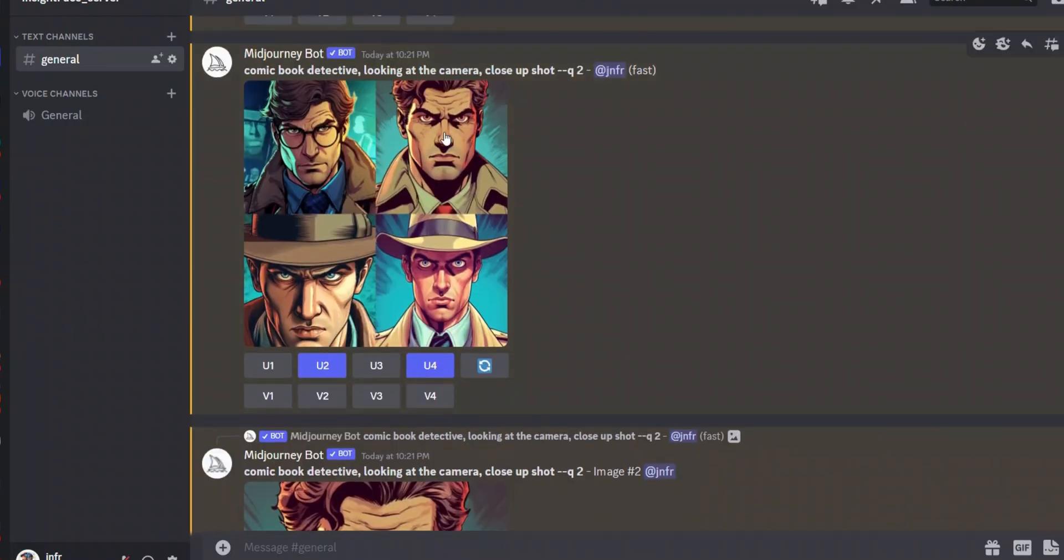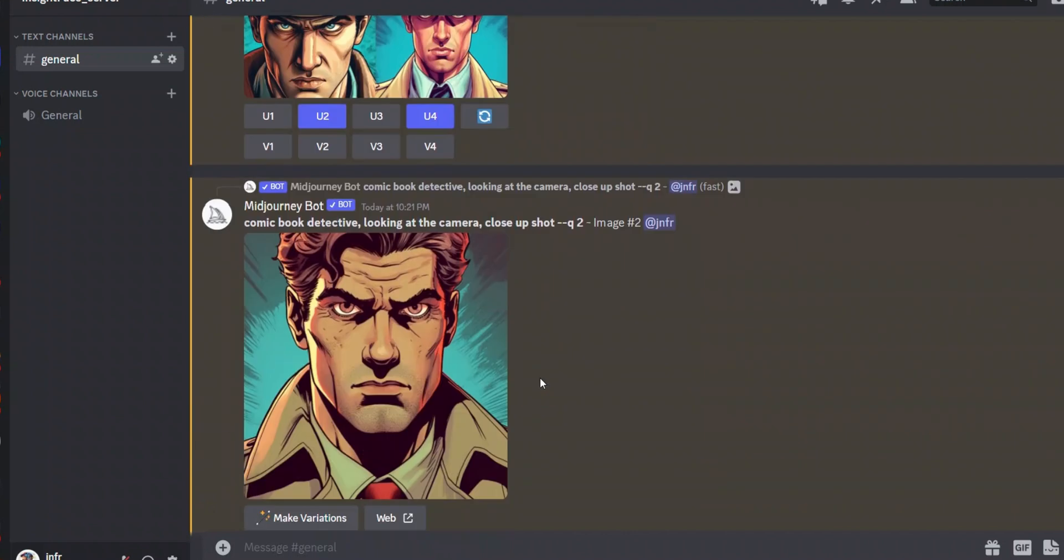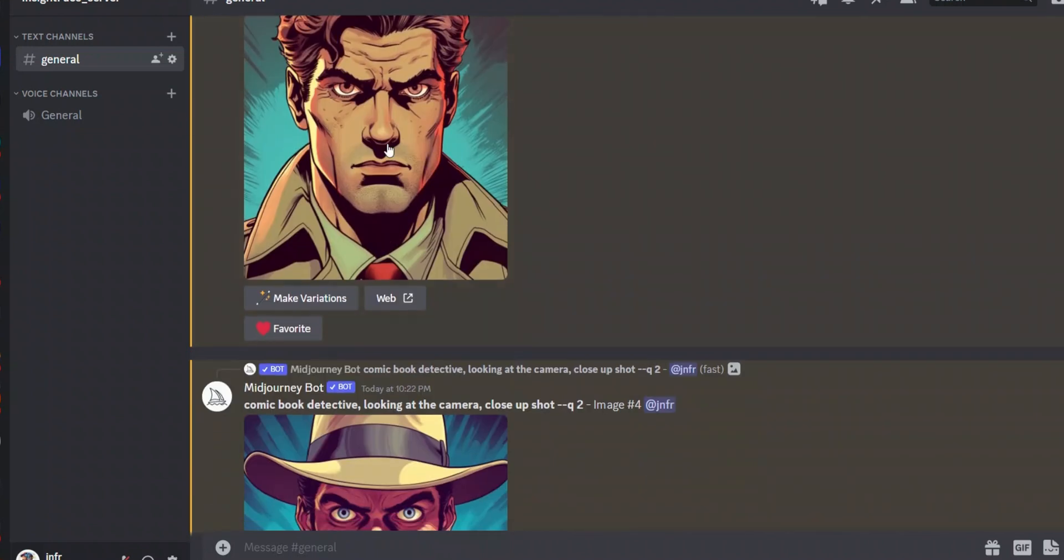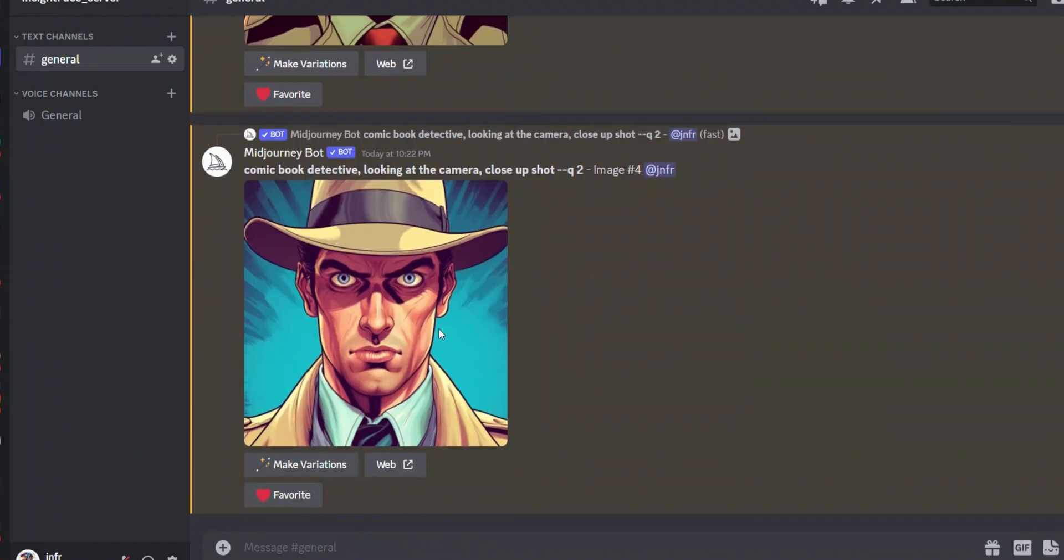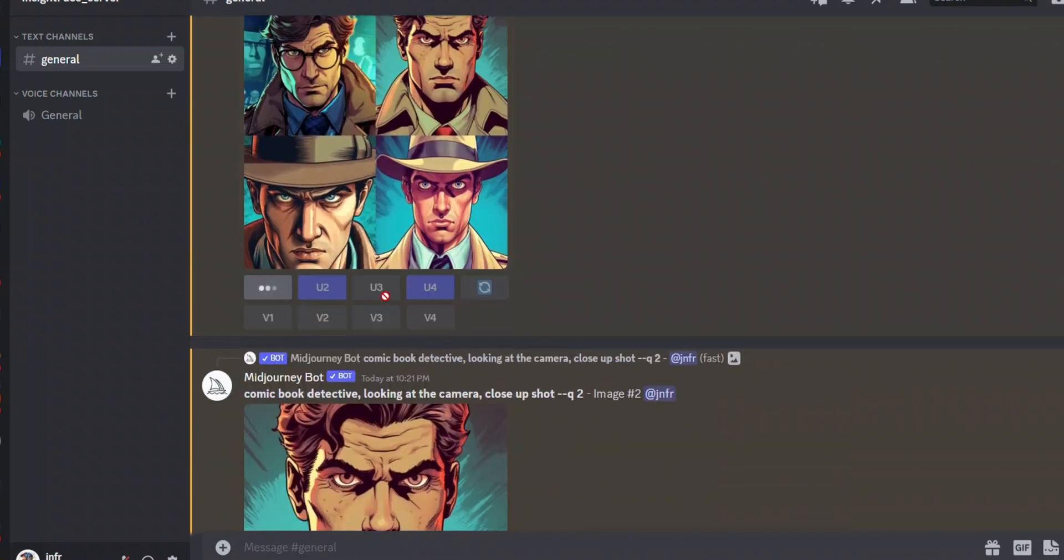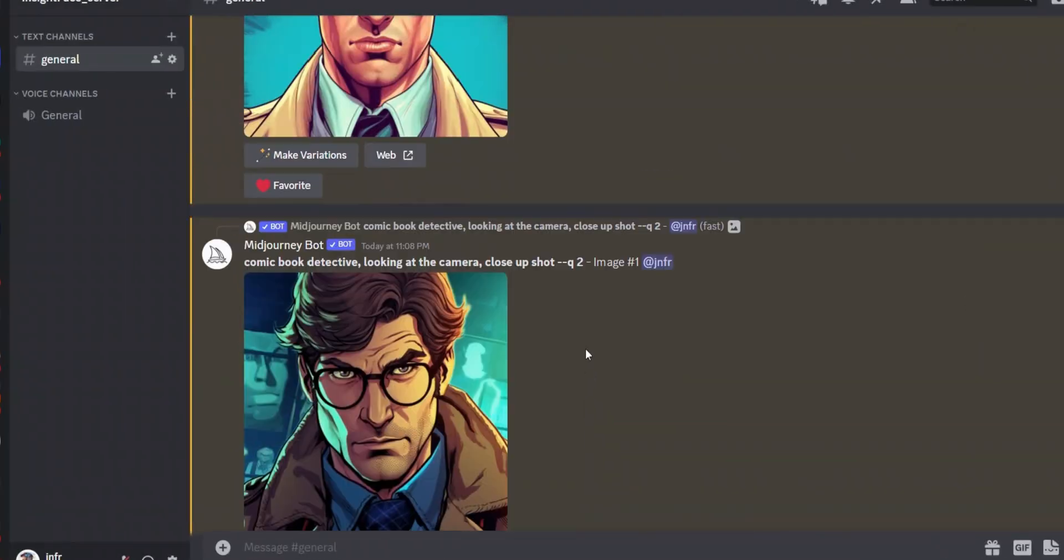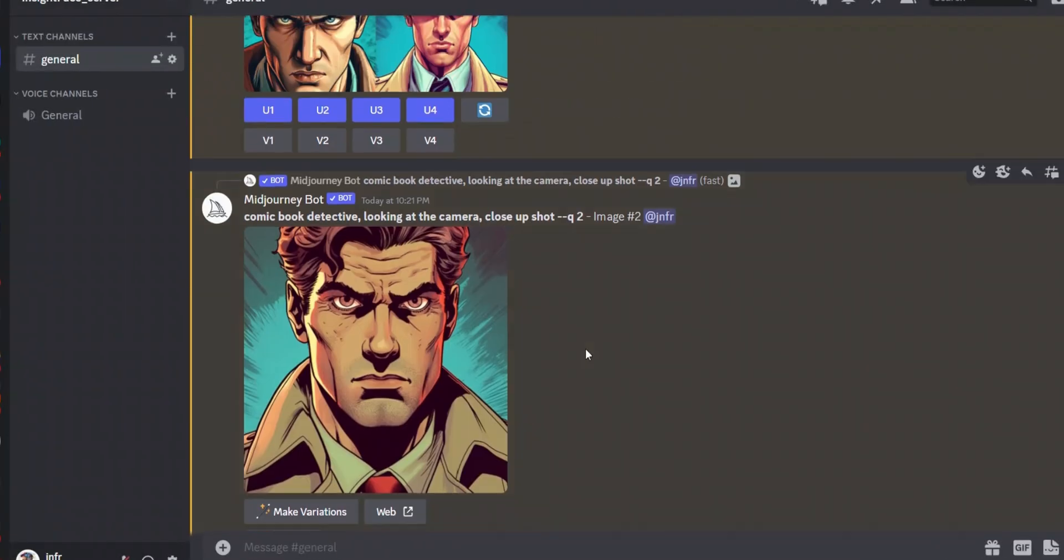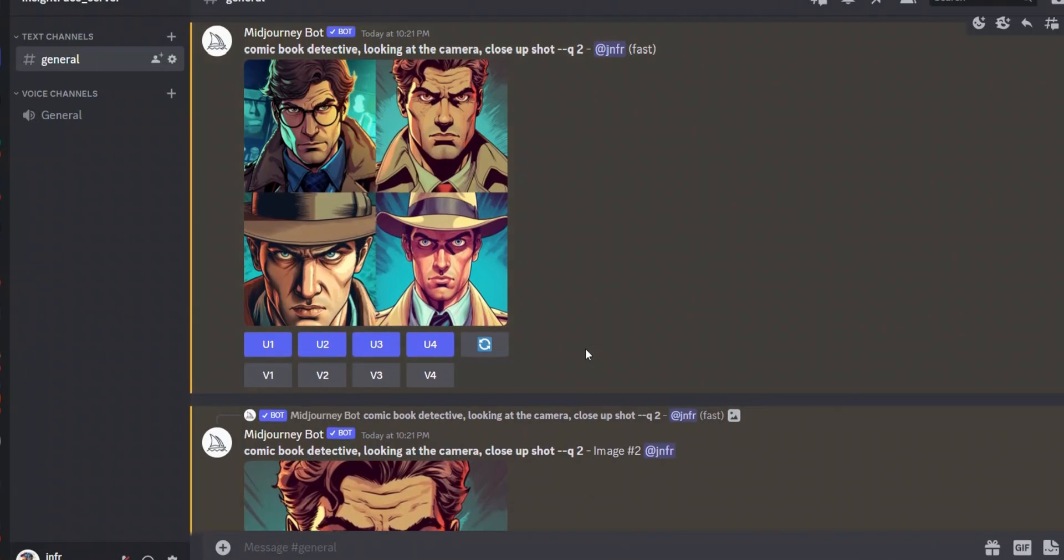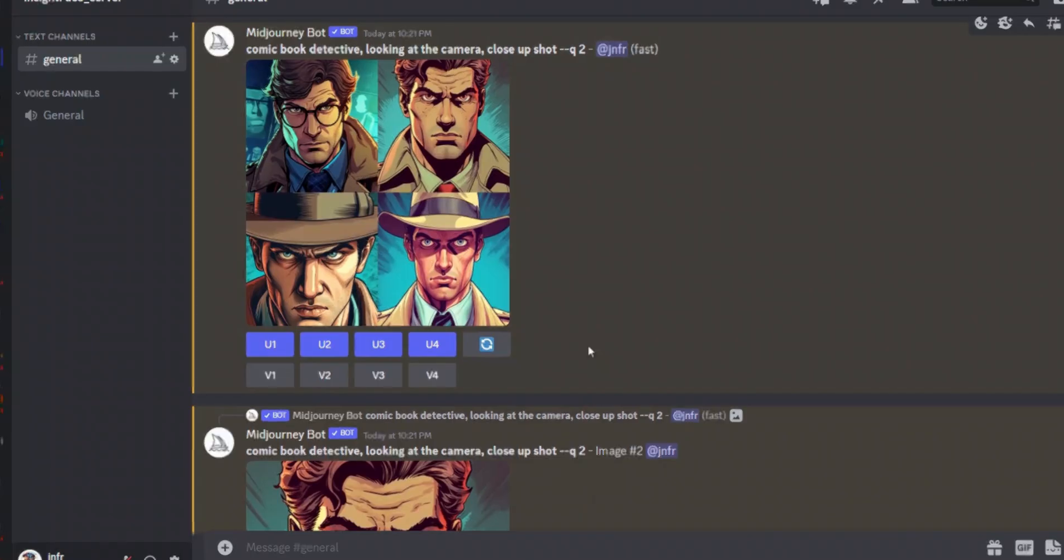Now in order to do that, let's just upscale some of these images. So for example I upscaled the second and the fourth image. Let me actually do all of them. You usually want images where the character is looking straight to the camera.